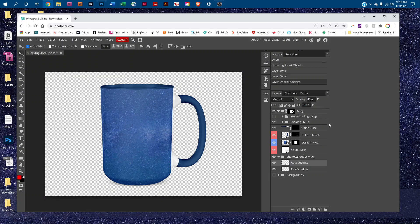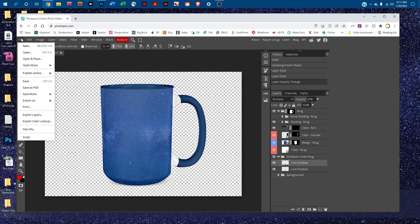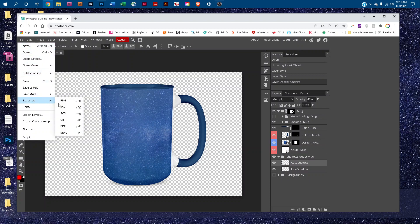That's all there is to editing the 15-ounce mug mockup in Photopea. If you're going to use this online as a thumbnail like on Etsy, you'll want to save a version as a JPEG. To do that, click on File, and then click Export as JPEG.